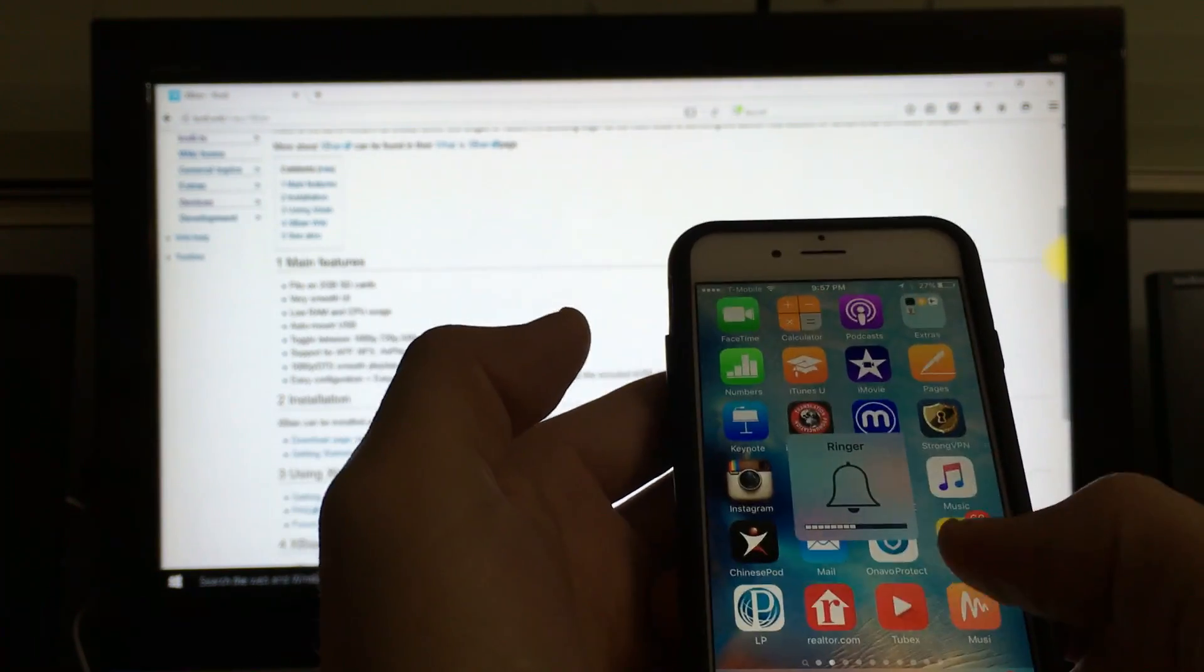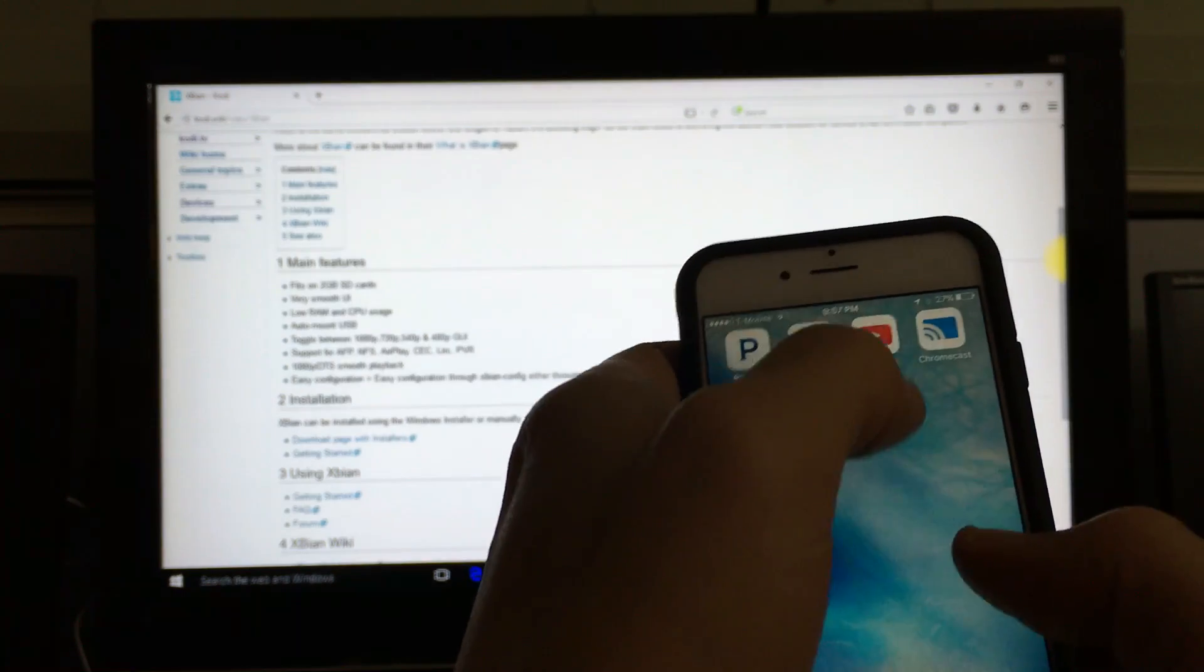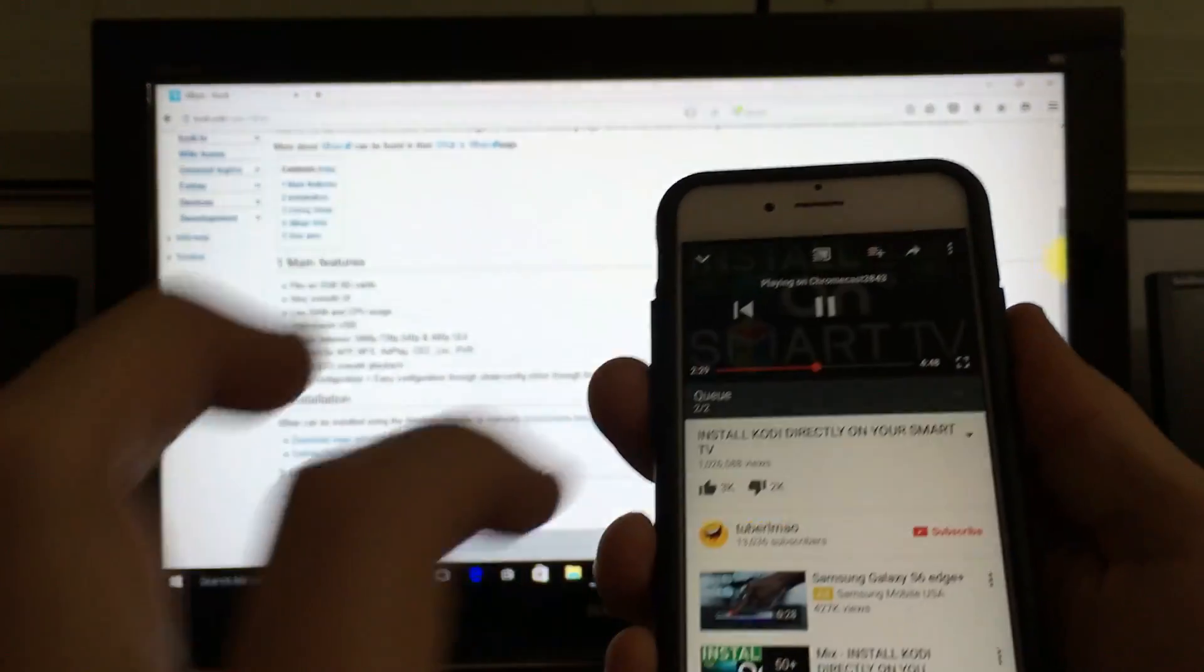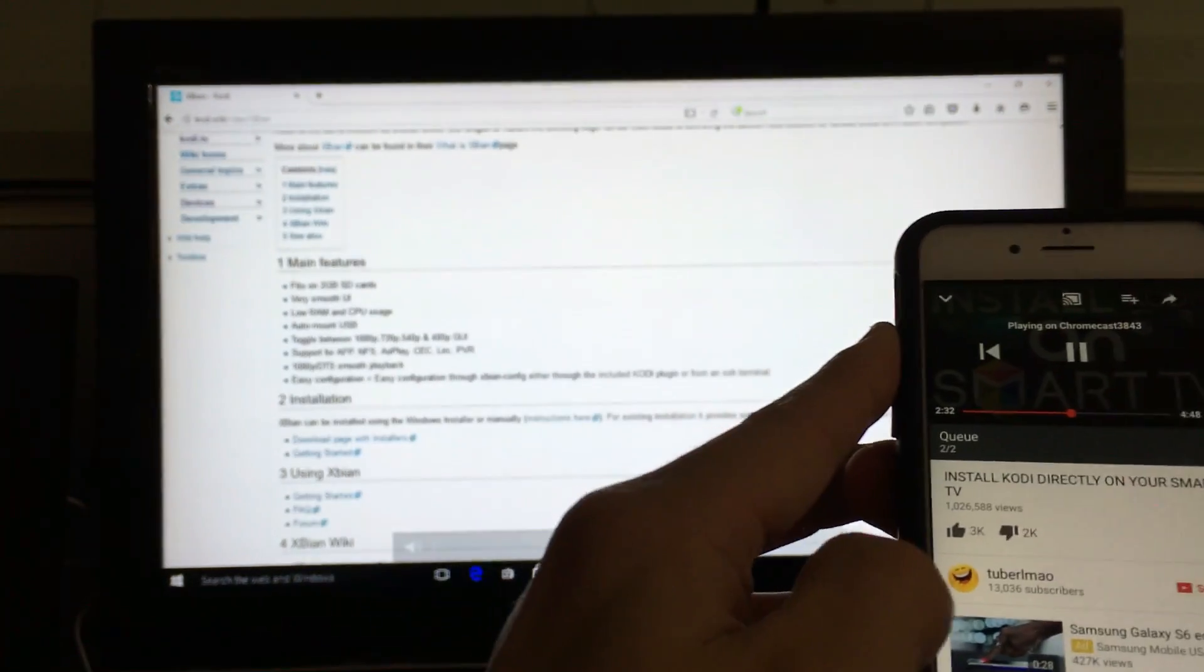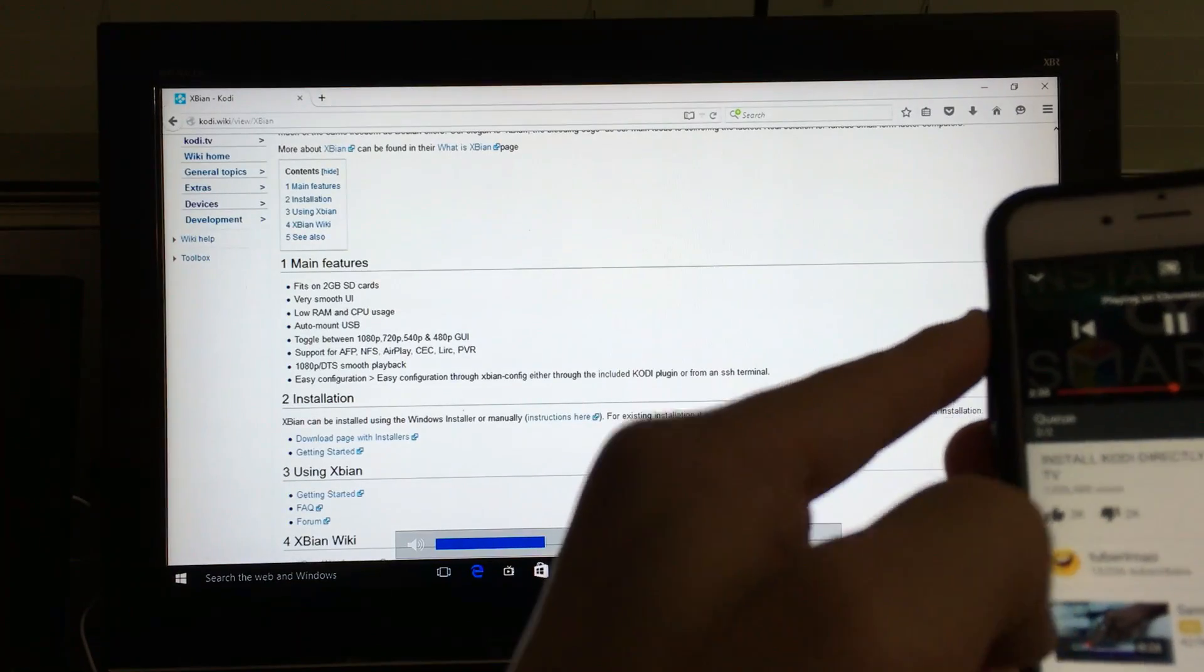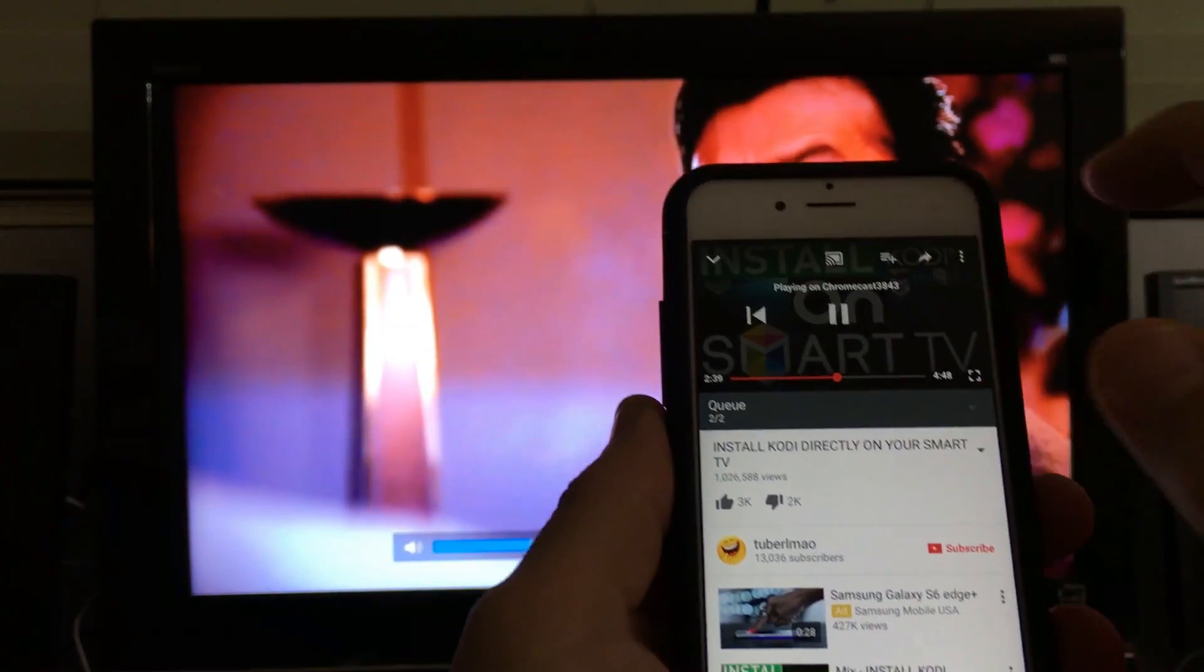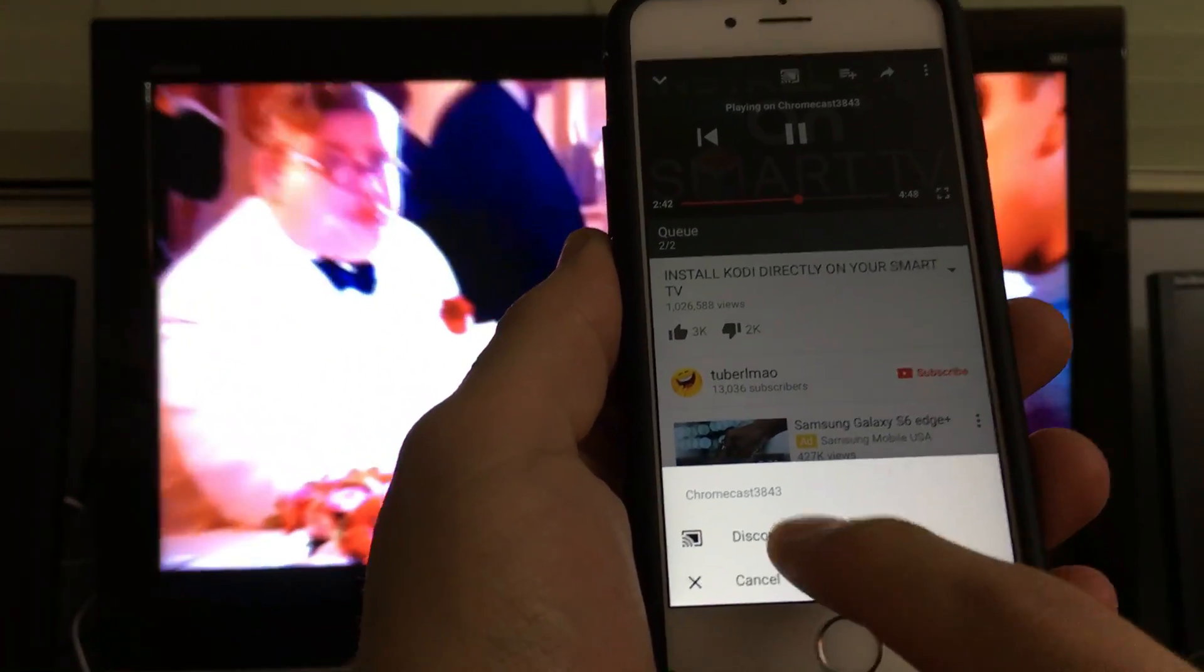But if I go back into the YouTube app, now I'm able to raise and decrease the volume as you can see on the TV right there. So I'm going to go ahead and disconnect. Click on the casting button up here, go to disconnect.